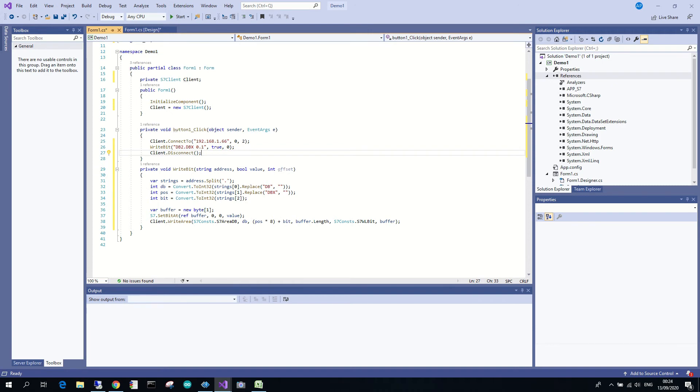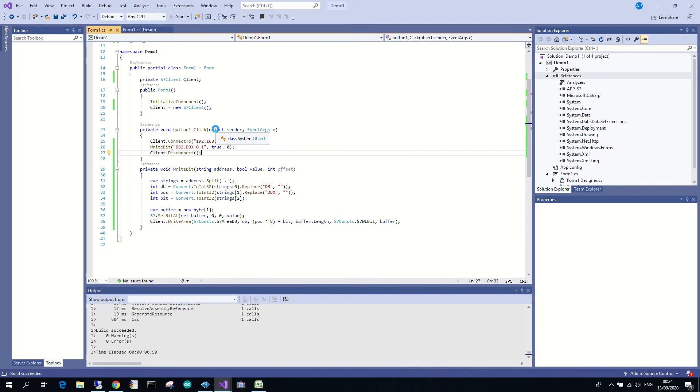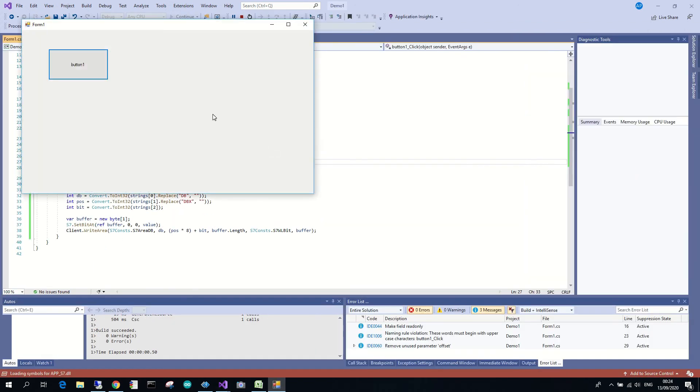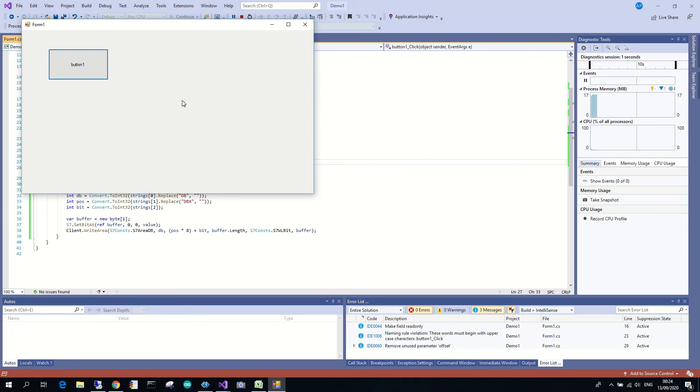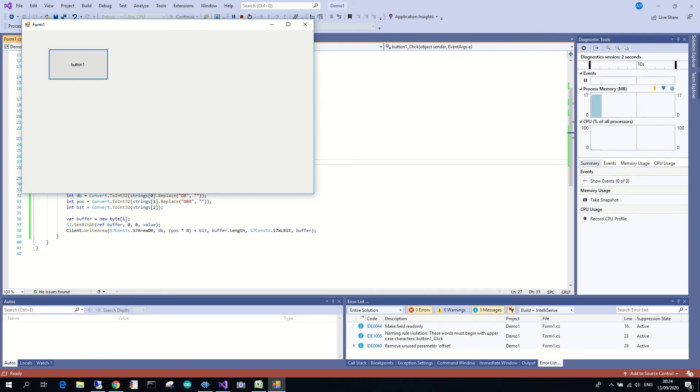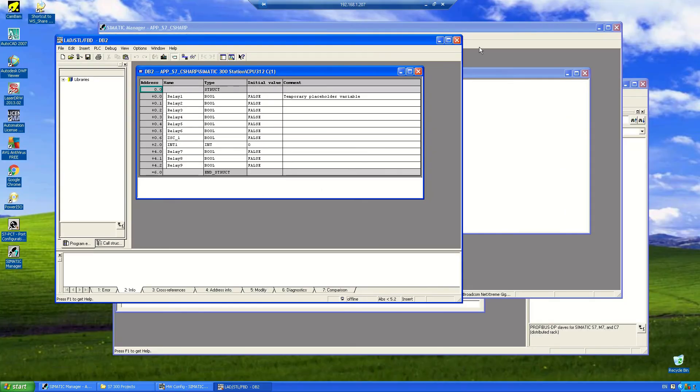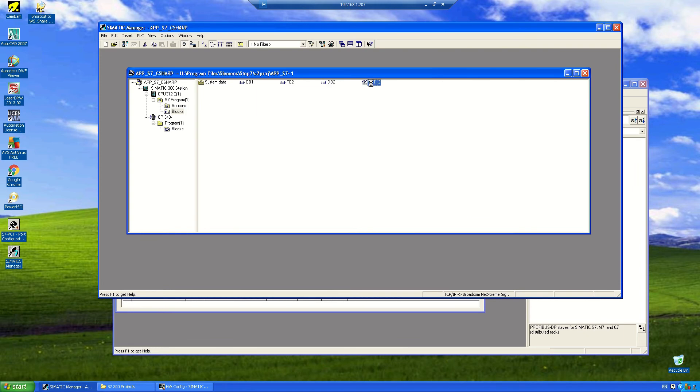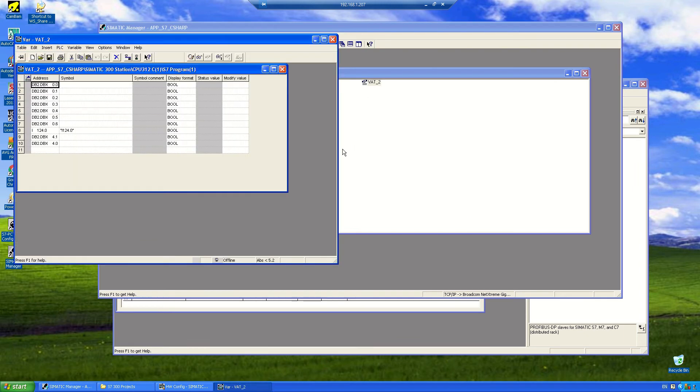Okay, so what I'm going to do then is I'm just going to run this and hopefully we won't have any errors. Okay, so we don't have any errors, we just hit the button. And that's all. And I'm going to go back to the variable table and see what we have there.